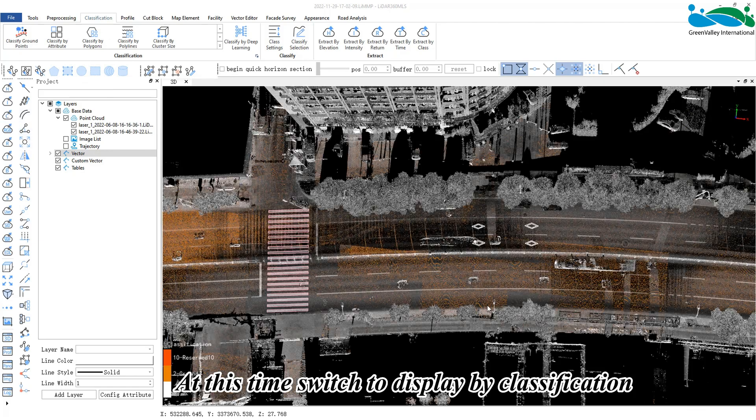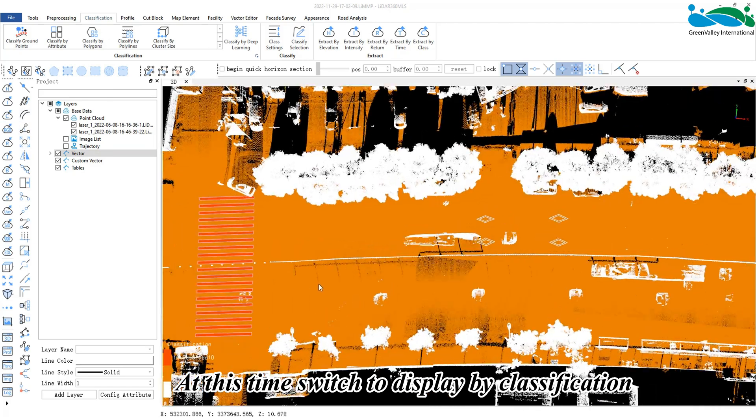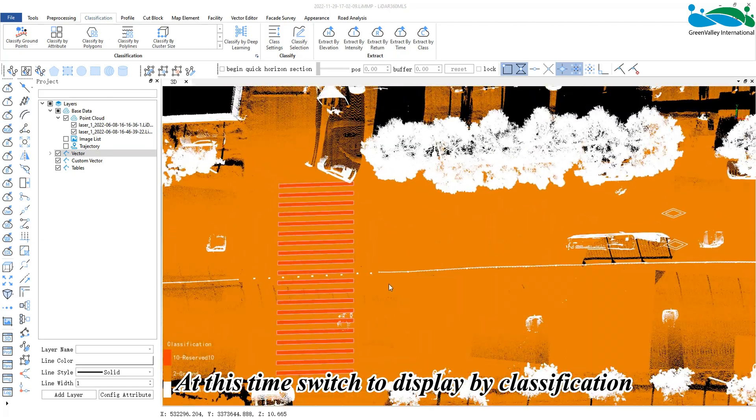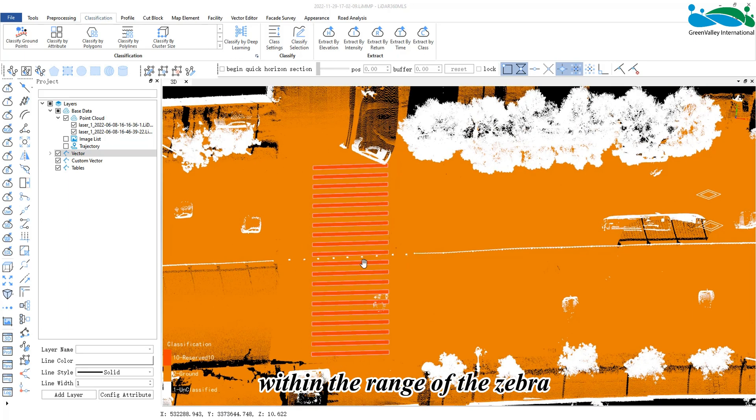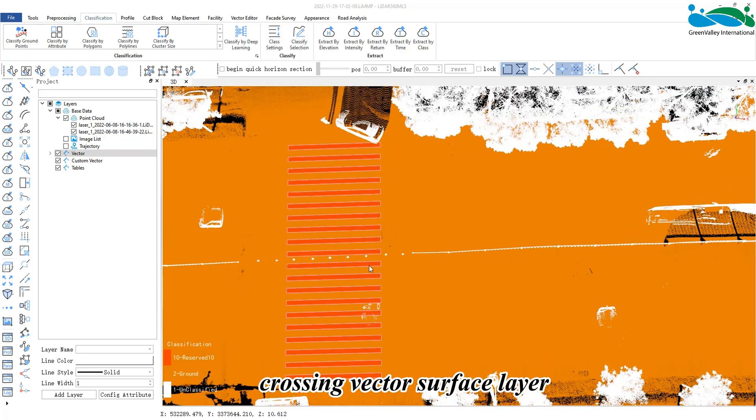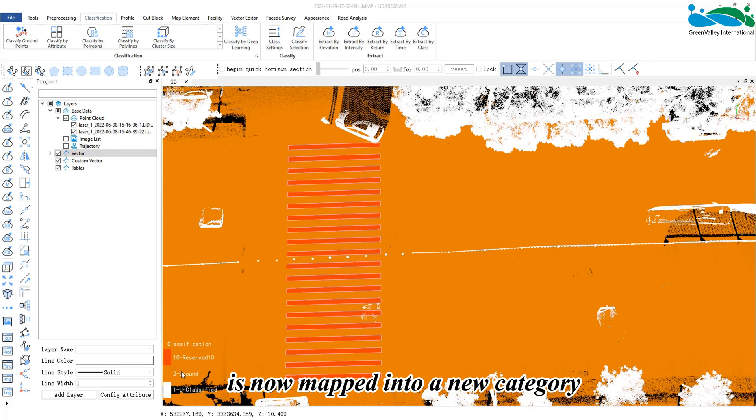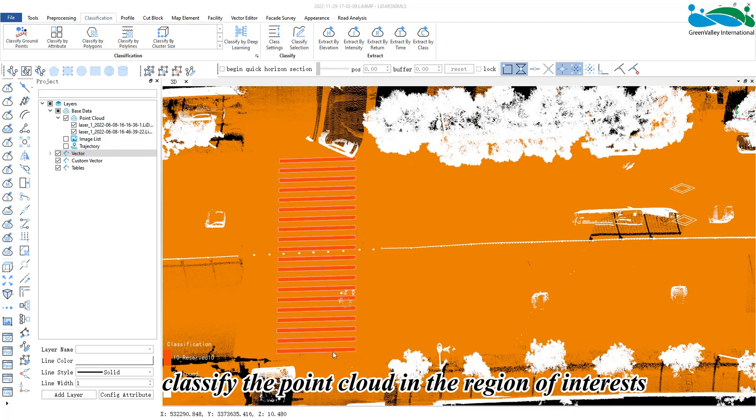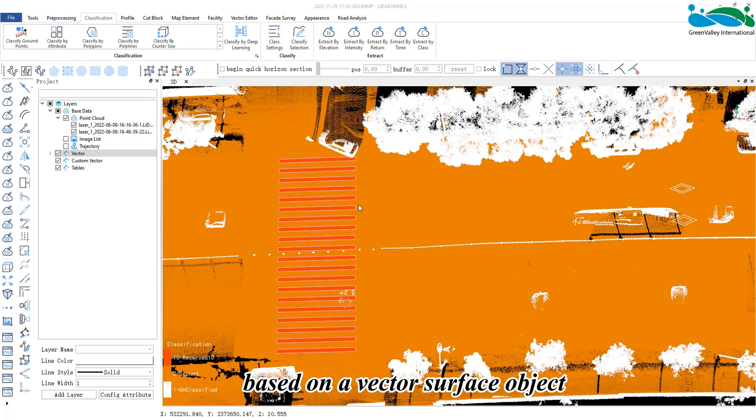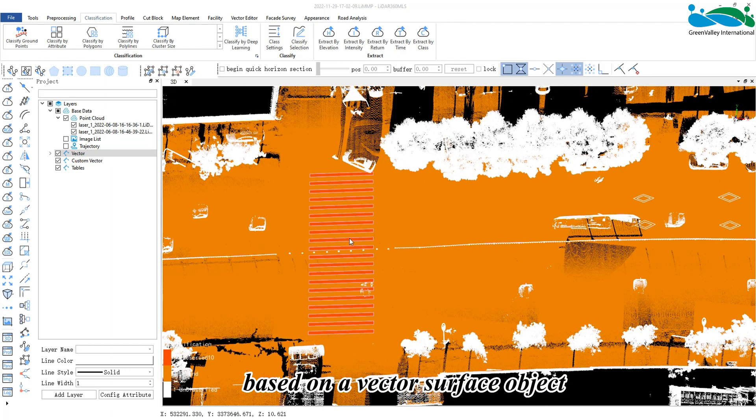At this time, switch to display by classification, and we can see that the ground point point cloud within the range of the zebra crossing vector surface layer is now mapped into a new category. In this way, we can quickly classify the point cloud in the region of interest based on a vector surface object.